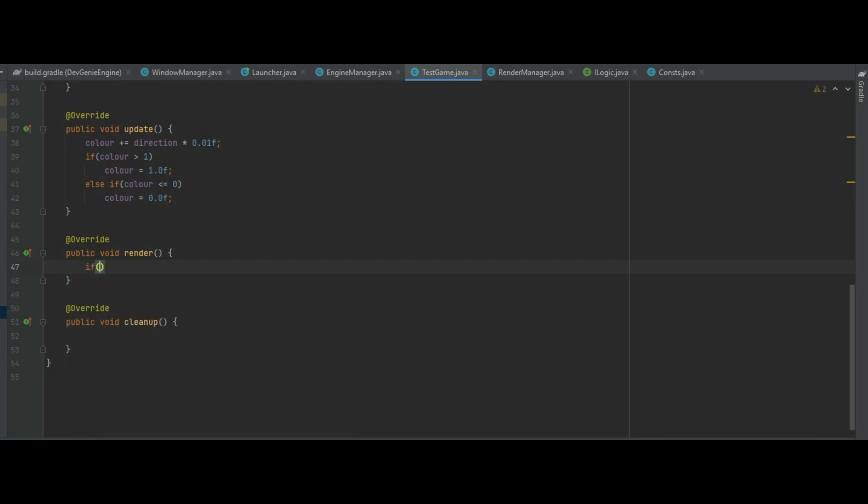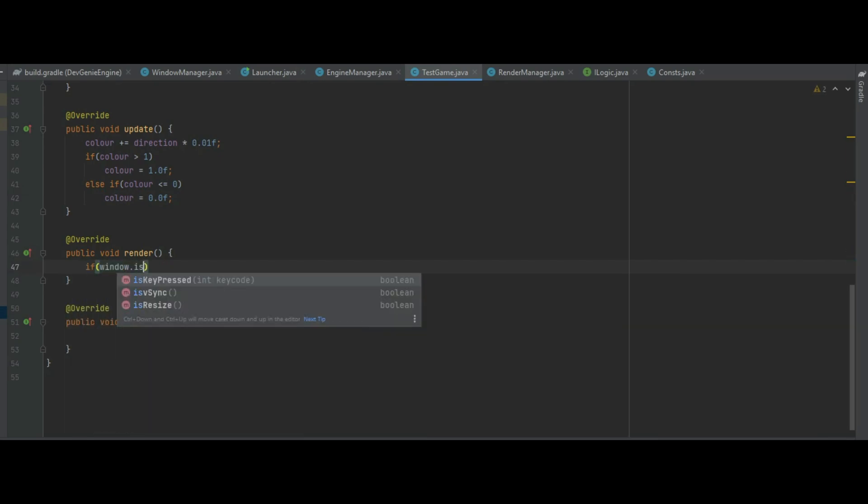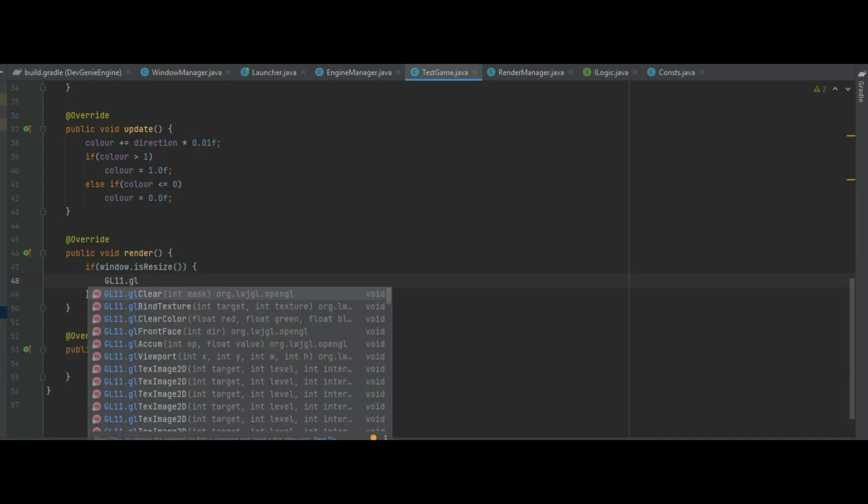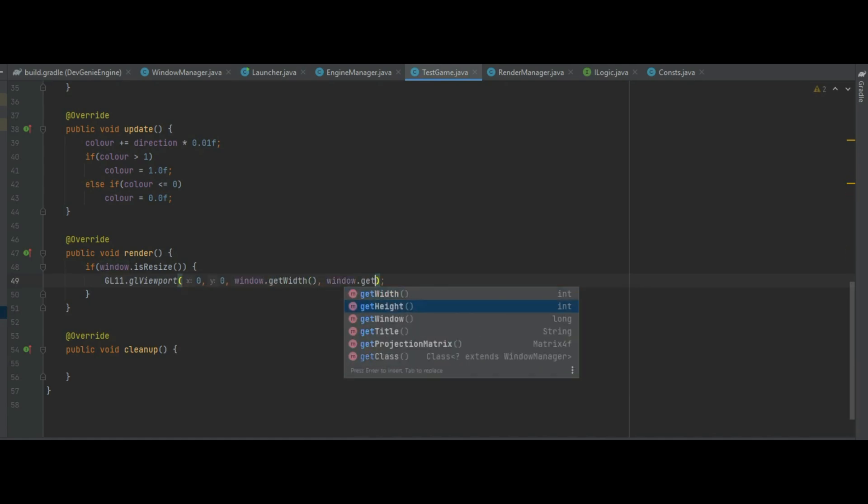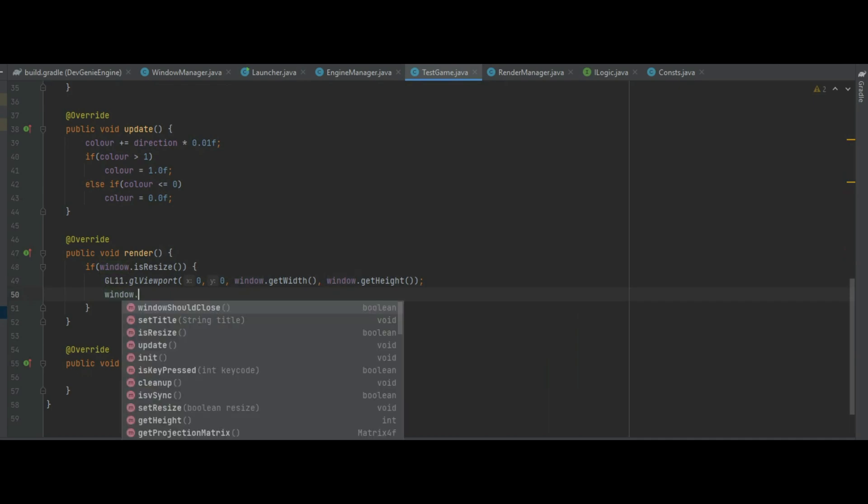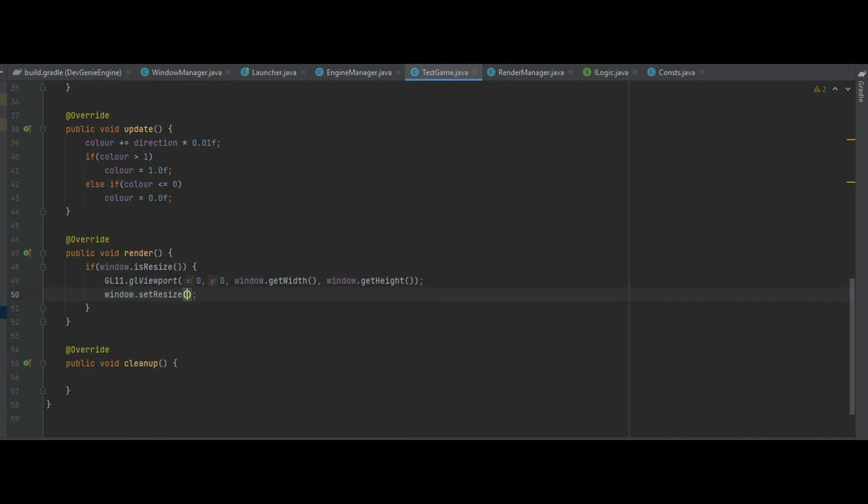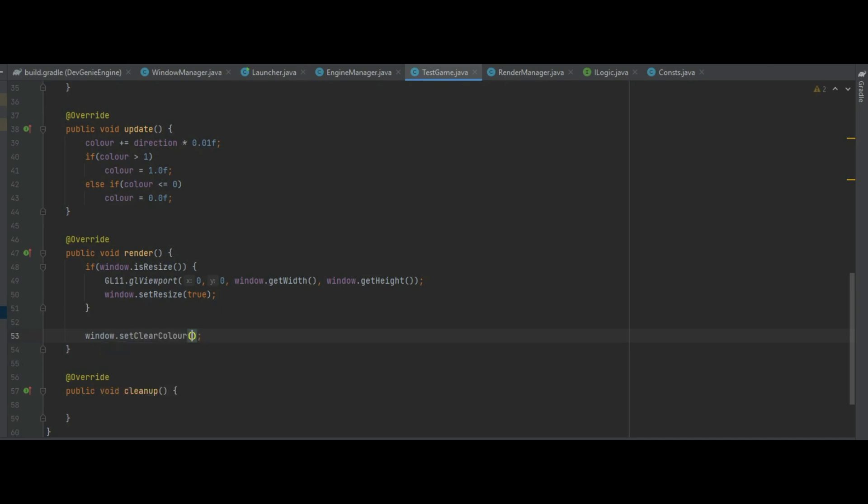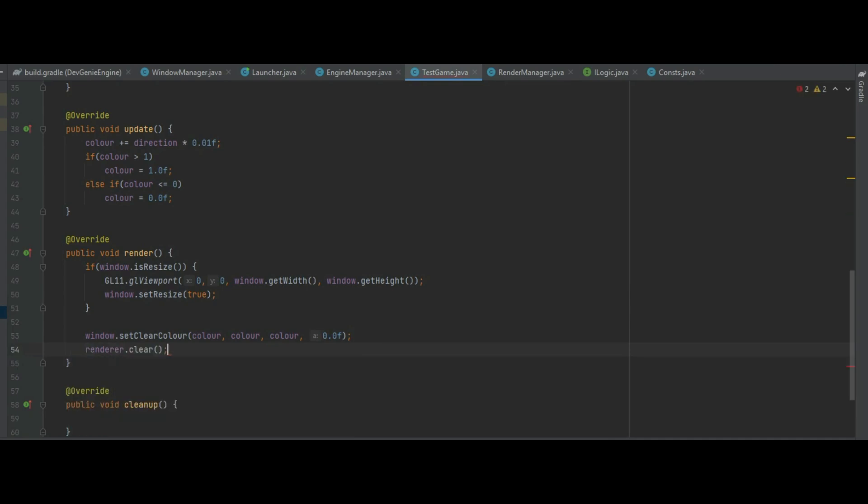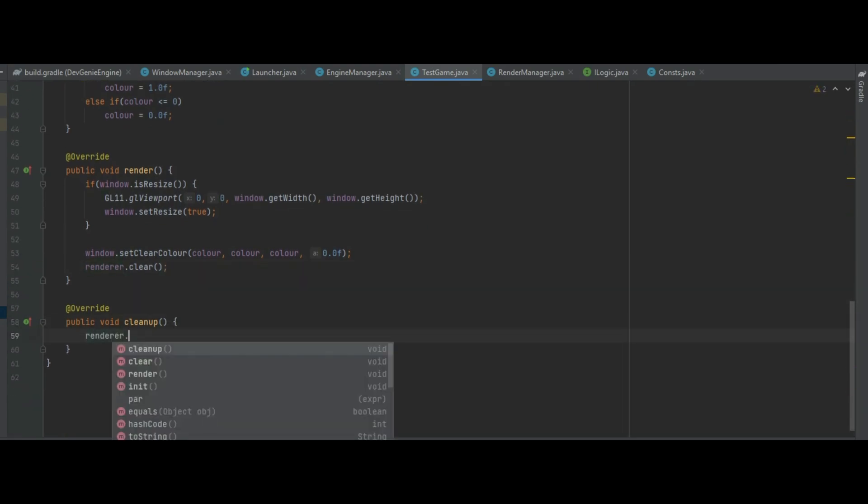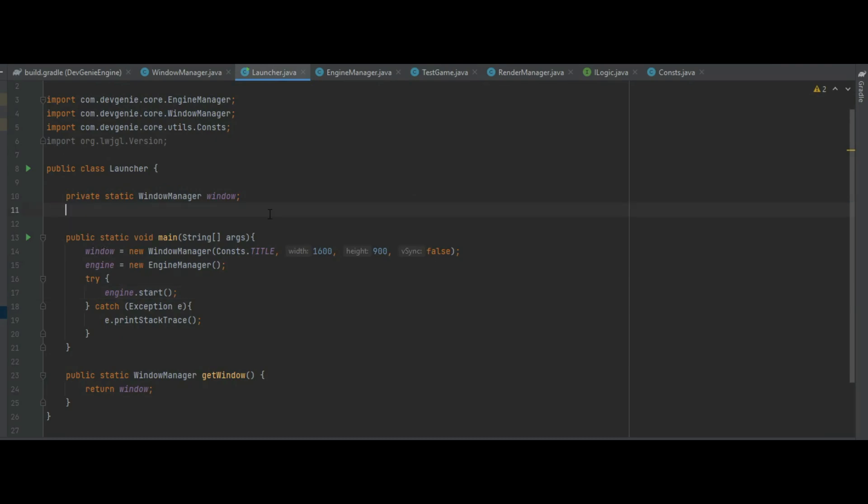In the render method if window is resized we do GL11.glViewport we pass in 0, 0 for the x and y, we pass in the window.getWidth, the window.getHeight and we also do setResized back to true. And window.setClearColor is just the three color parameters and 0 for the alpha and then for now we'll just use renderer.clear. We will change that to update later on and finally we just do renderer.cleanup in that method.